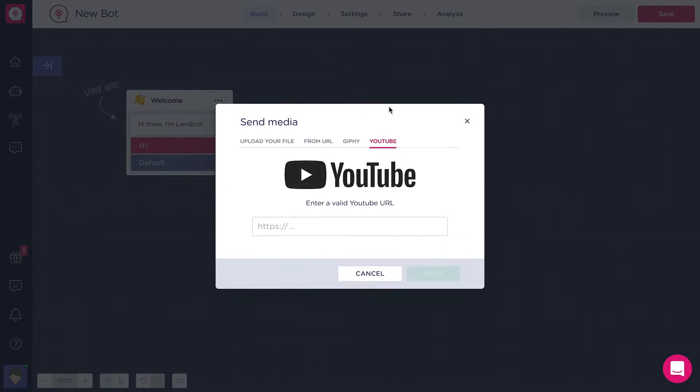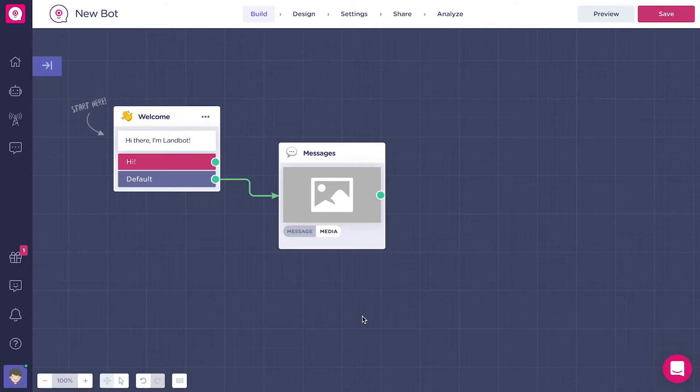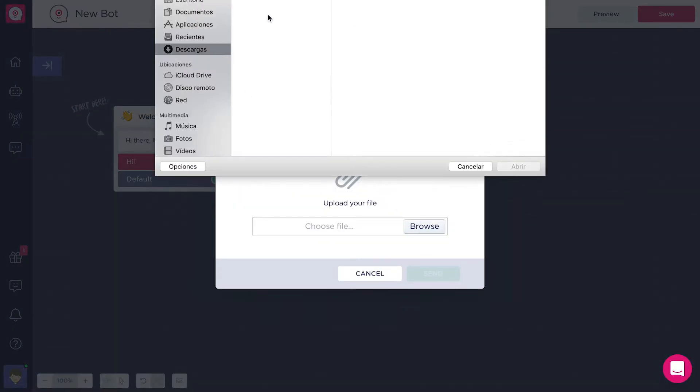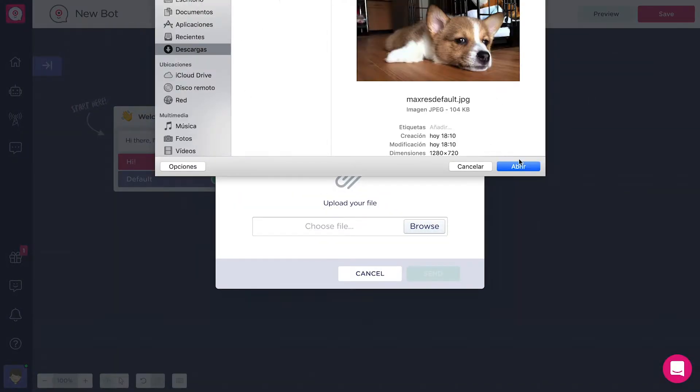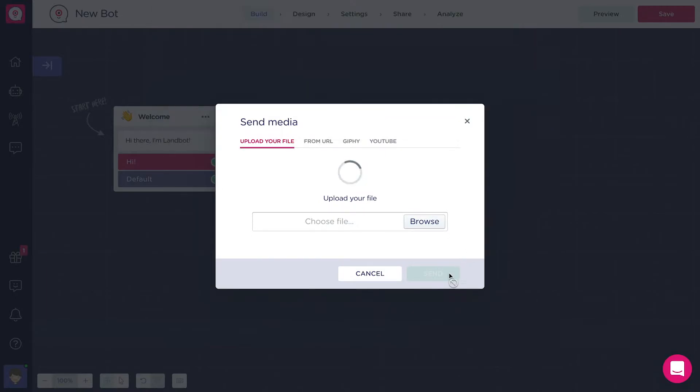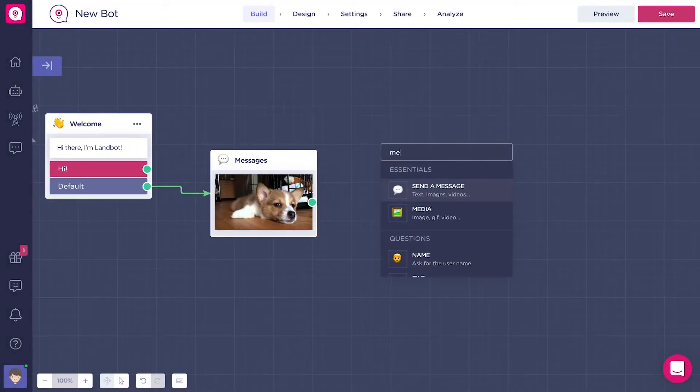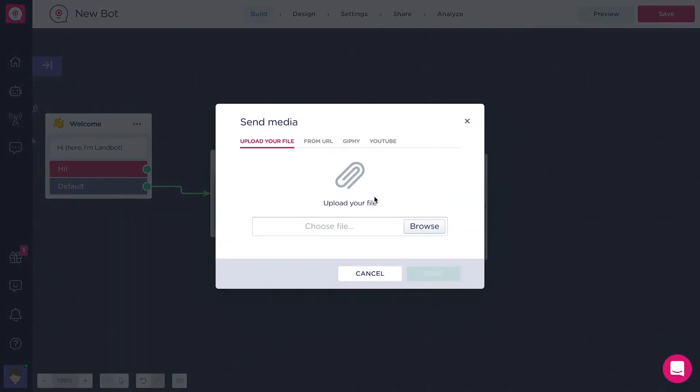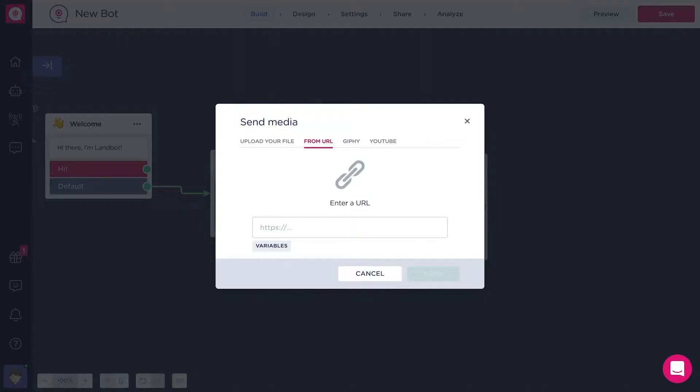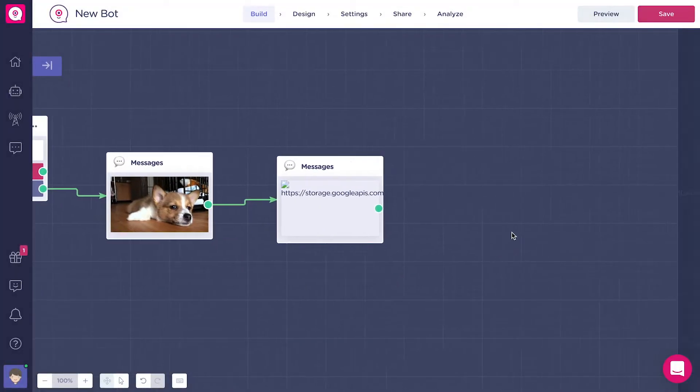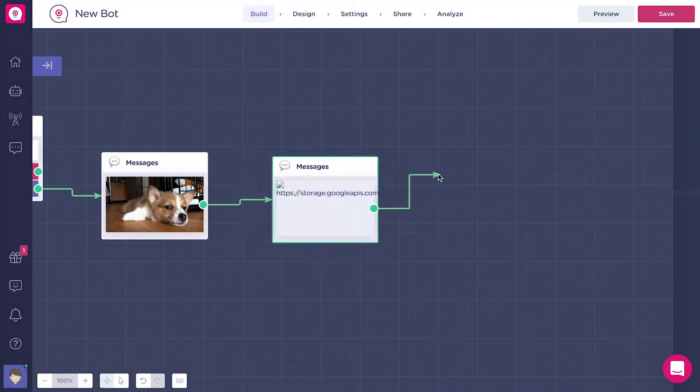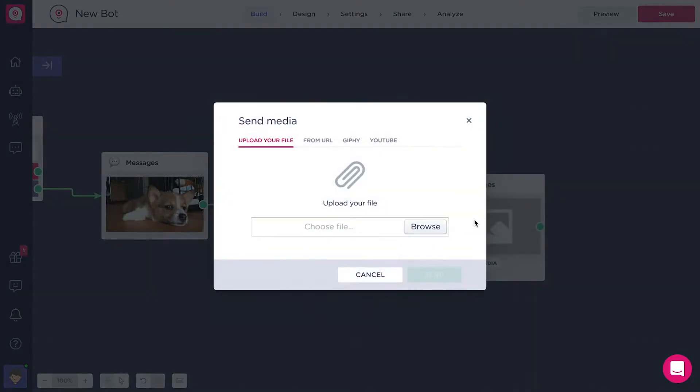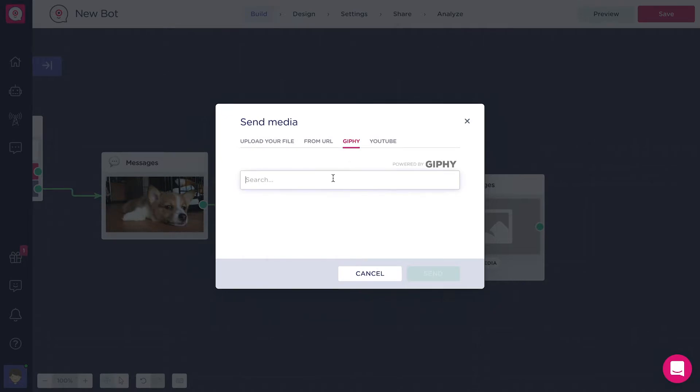You can also copy and paste a YouTube video link to show it in your bot. Now let's try this out. Let's choose an image from my computer - this one with the dog will do. Then a PDF document from a link, a random GIF.